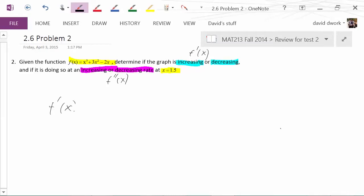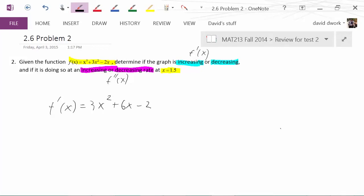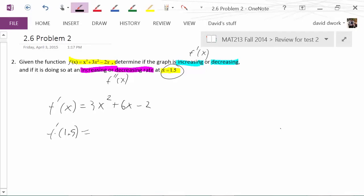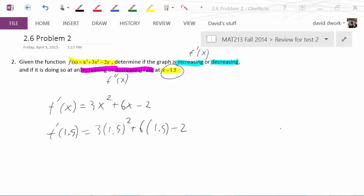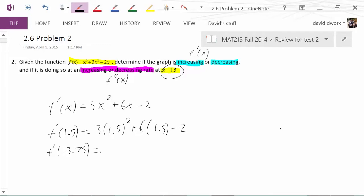First, we need the derivative. When you take the derivative of your function, you should be getting 3x squared plus 6x minus 2. We're not asking for all the intervals where it's increasing or decreasing — we're asking about just x equals 1.5. So we substitute in 1.5: that's 3 times 1.5 squared plus 6 times 1.5 minus 2, and that comes out to be 13.75.